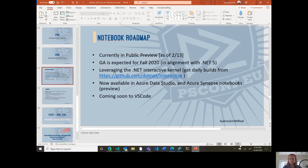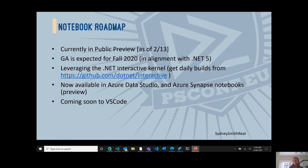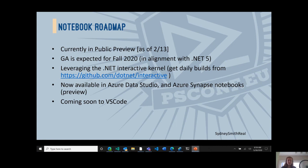Let's jump into the roadmap. We are currently in public preview and expecting to GA in alignment with .NET 5, targeted for fall 2020. You can get daily builds from github.com/dotnet/interactive. We are available now in Azure Data Studio behind a feature flag, as well as a preview in Azure Synapse Notebooks — if you use big data clusters, definitely check that one out. And as I showed, it's coming soon to VS Code; the experience is coming together and we hope to have it available as soon as possible.